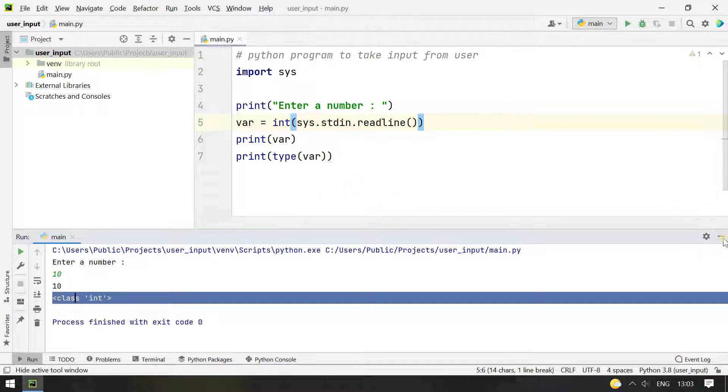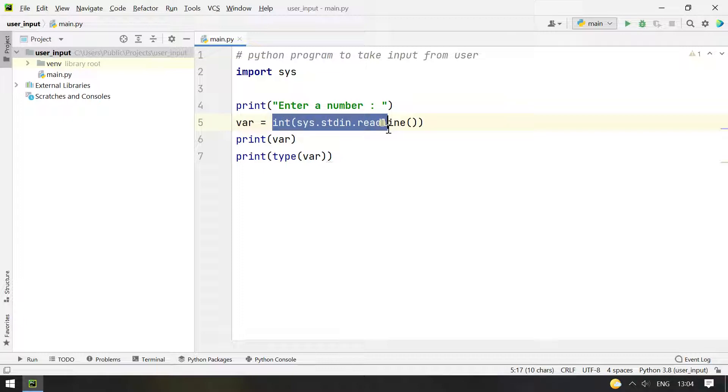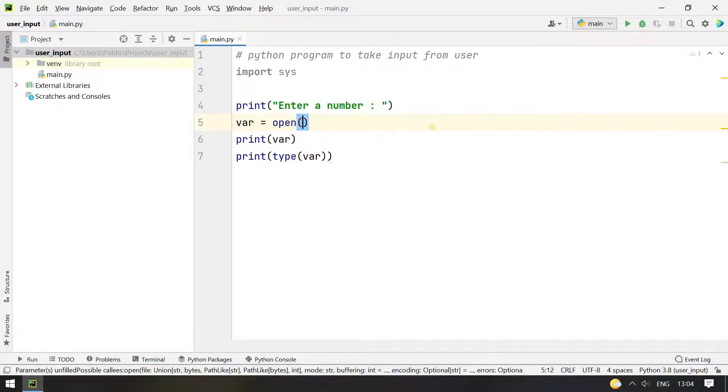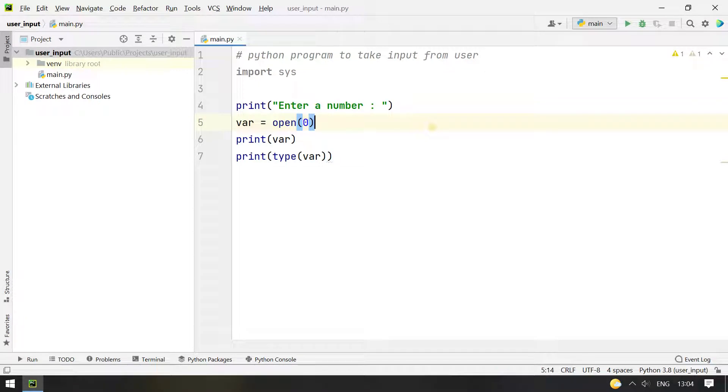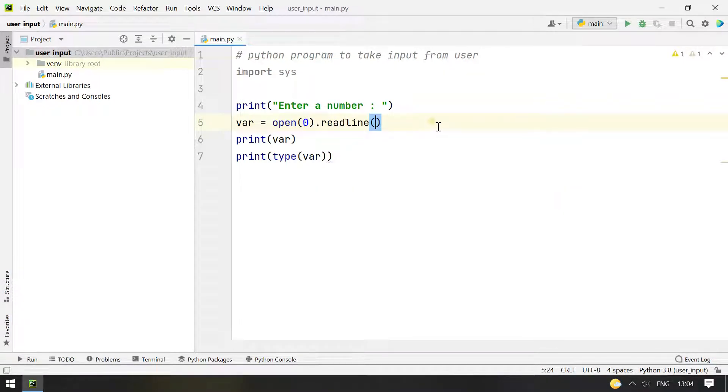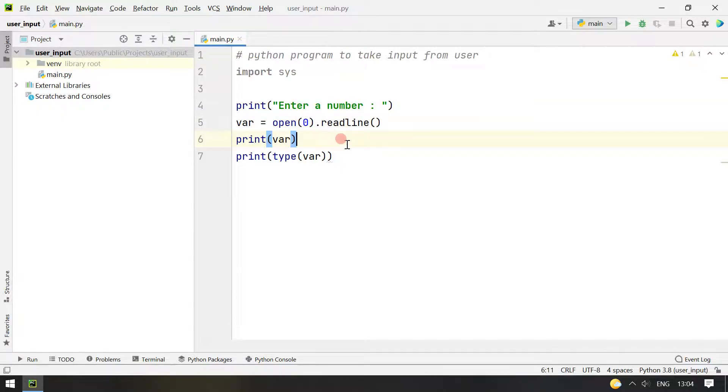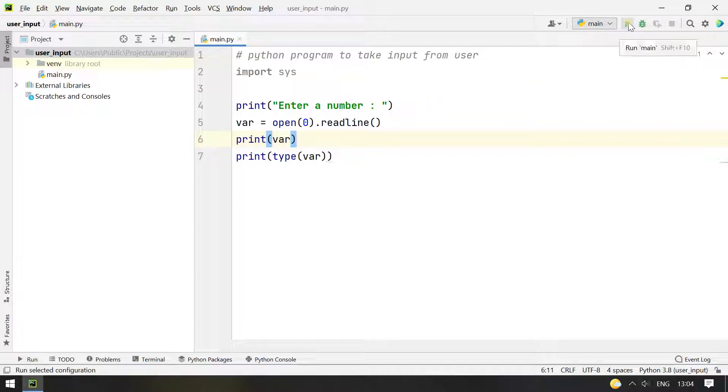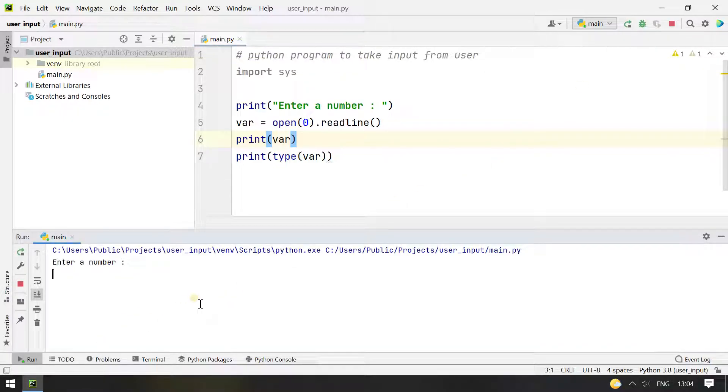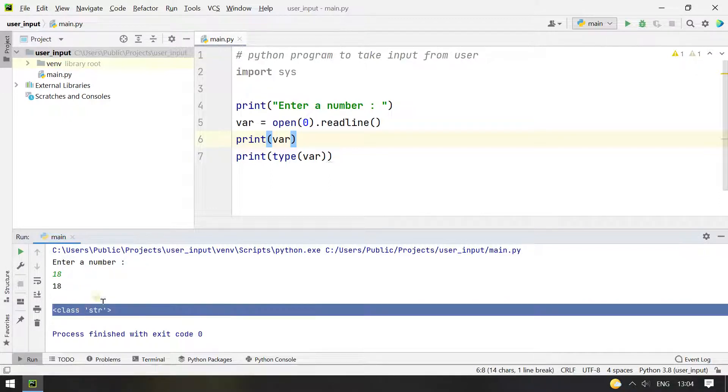So the same way you can use stdin like you can say this can be changed, let's say open 0 readline. So this is same as the old one, open the stdin. Zero stands for stdin and you are reading a line from there. So this is another version of stdin. Let's execute it and see what is the result. Here it says enter a number, let's type 18. So you can see that 18 is printed and it is of type string.